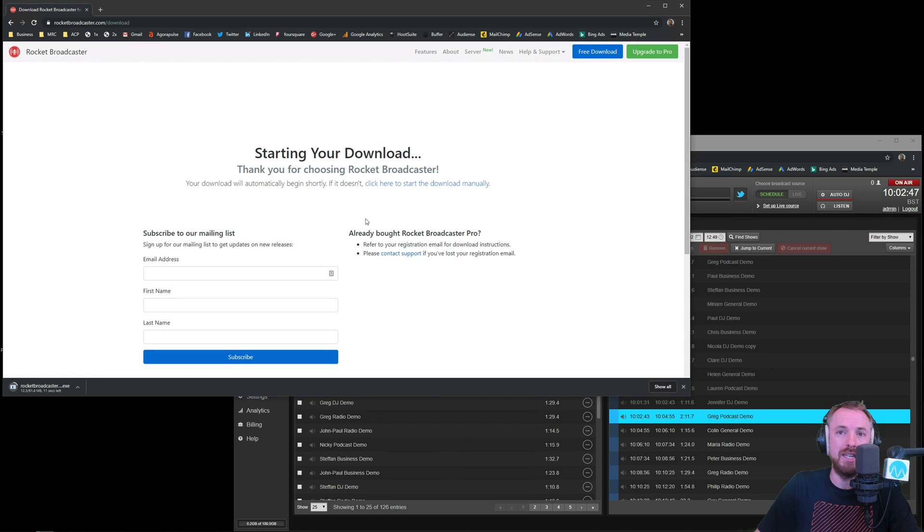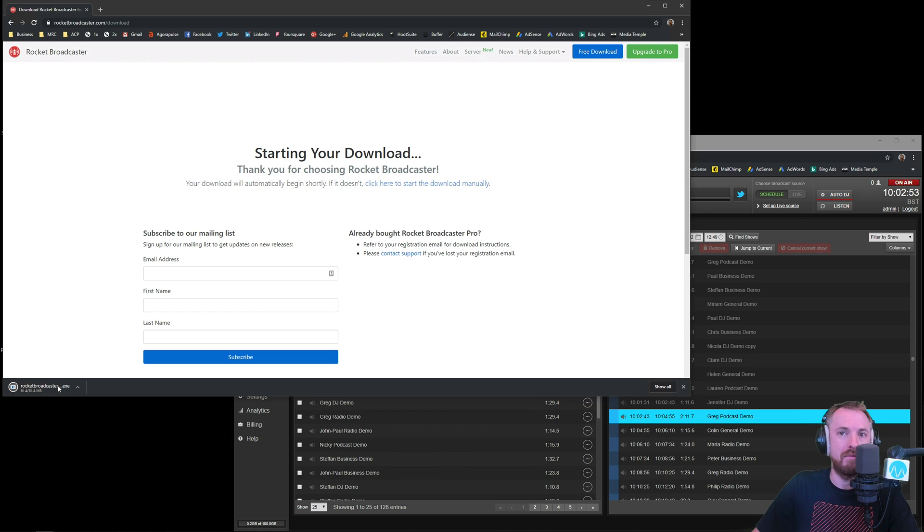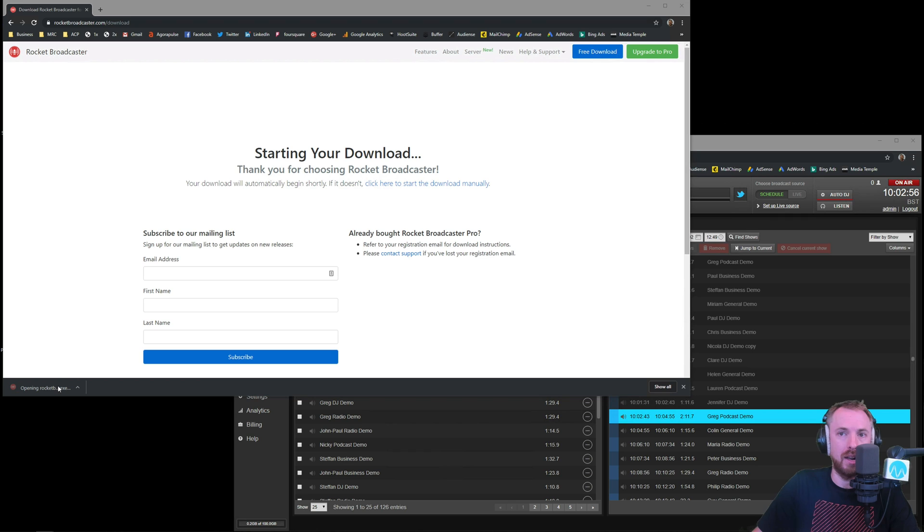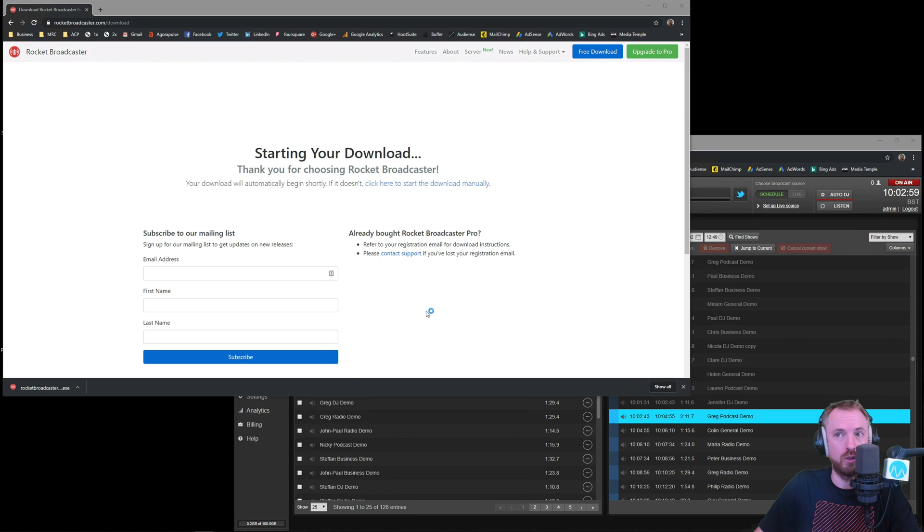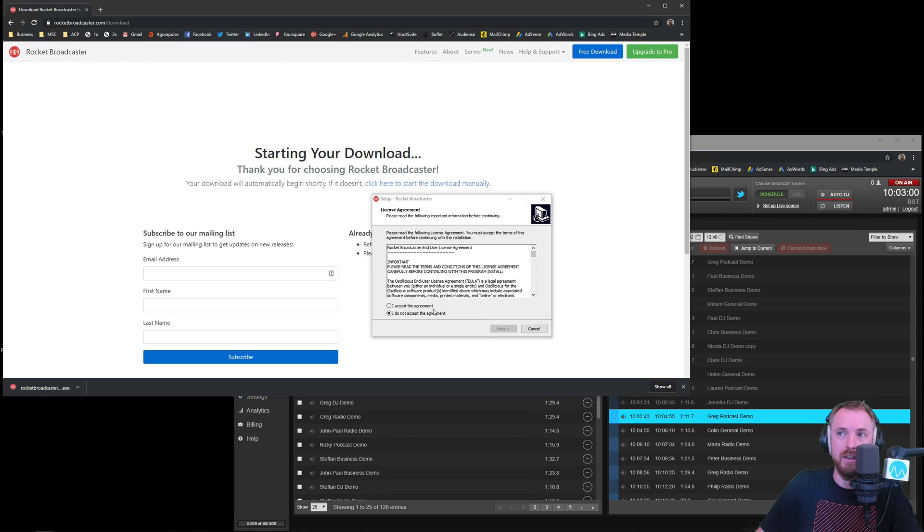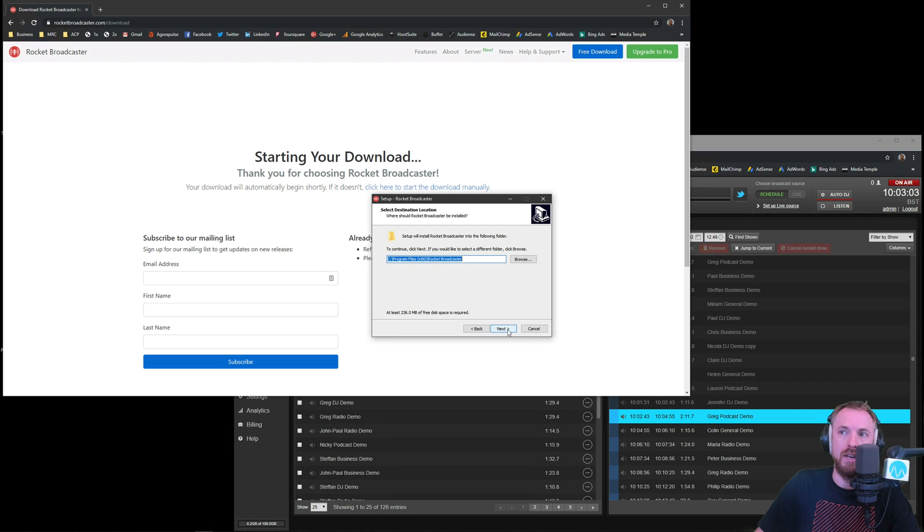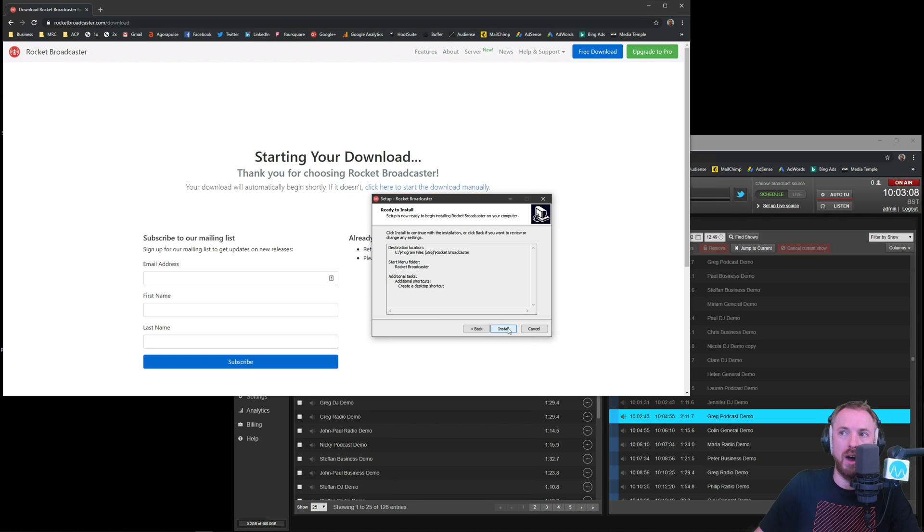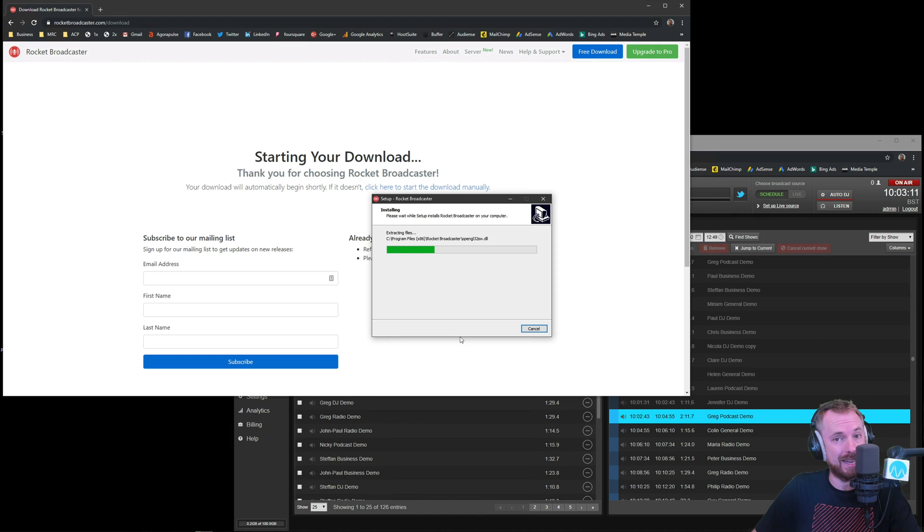So first of all you need to download Rocket Broadcaster from their website at rocketbroadcaster.com. When you have the executable right there on your PC you can click and run it and do the general install process that you do with pretty much any app. So I'm going to go through and do this and make sure it's all installed and then we can set it up to work with our install of Airtime Pro which is running in the cloud.